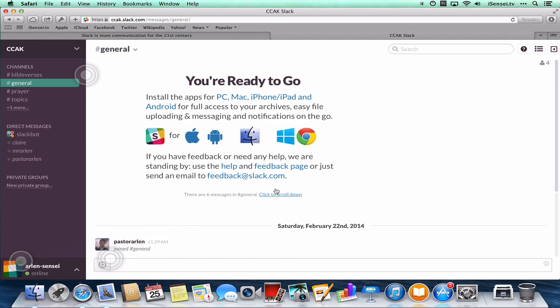And now you can install apps for your PC, Mac, iPhone, Android. Just go ahead and click on the one that you want, whether you want an iPhone app, an Android app, something for your Mac or Windows, or even Chrome has a little plug-in for Slack.